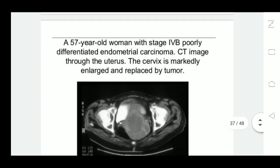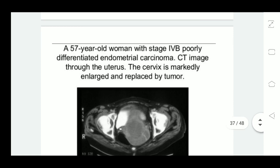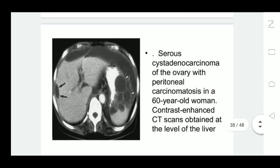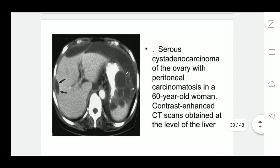This CT scan image shows a 57-year-old woman with stage IVB poorly differentiated endometrial carcinoma. The CT scan shows the uterus, with the cervix also enlarged and replaced by tumor. This is a case of serous cyst adenocarcinoma of the ovary showing peritoneal carcinomatosis — a 60-year-old woman on contrast-enhanced CT scan at the liver level.